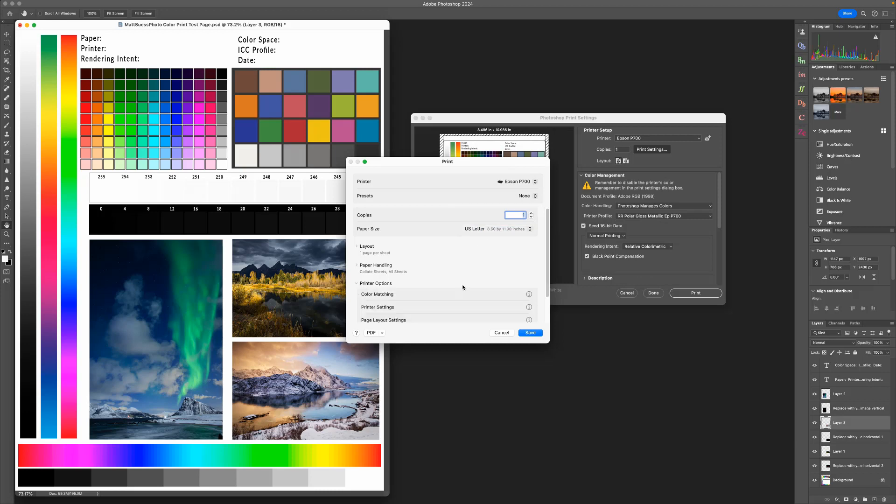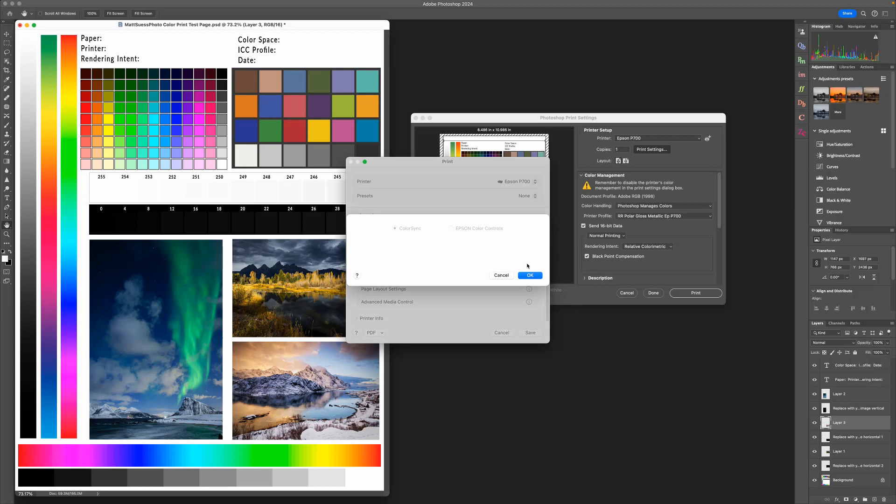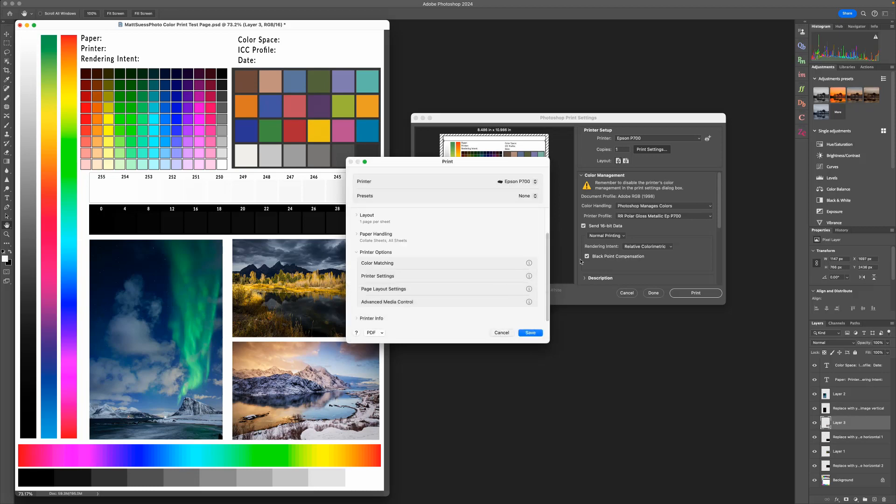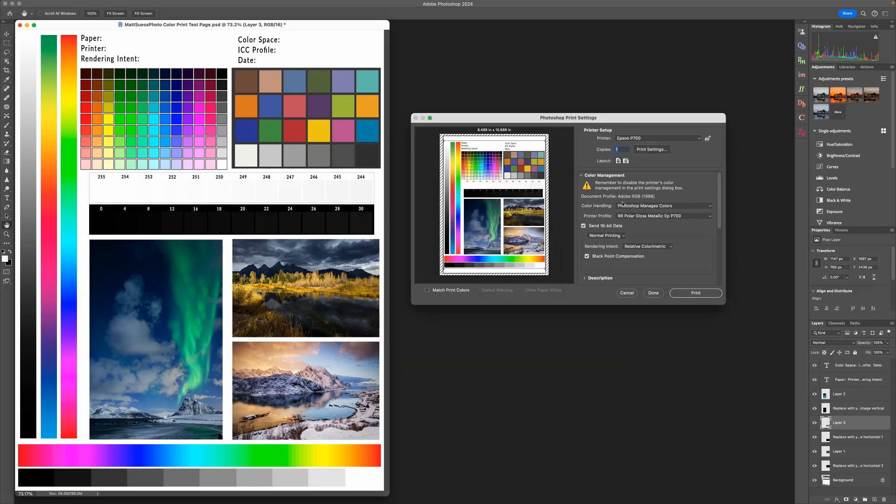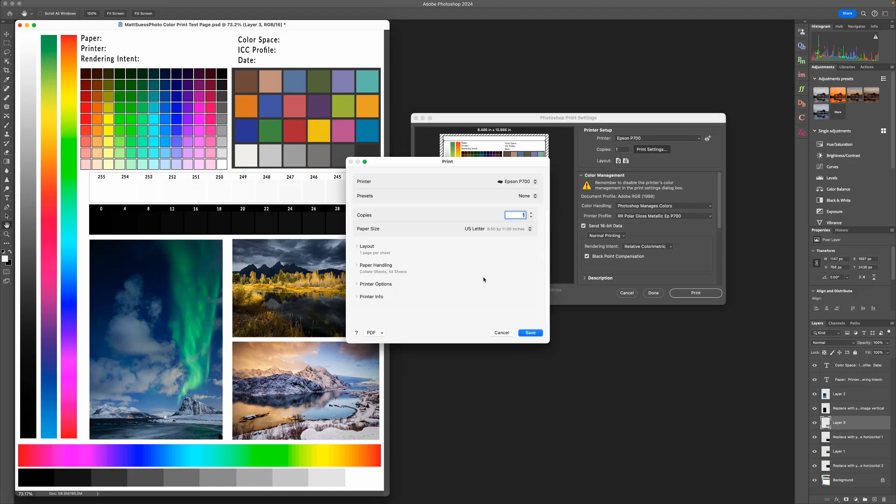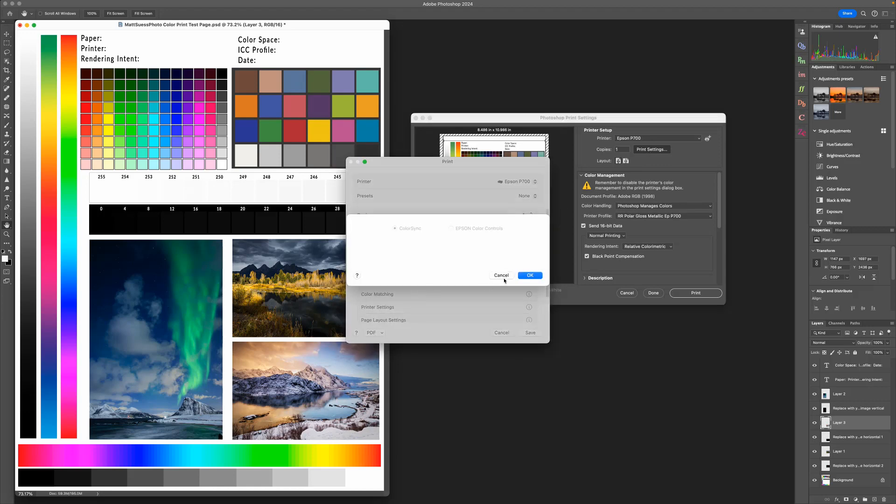On the Color Matching, if we click on this, everything is grayed out as expected. This is because over here we have Photoshop managing colors. If Photoshop was not managing colors, you would be able to choose options inside of the Color Matching.